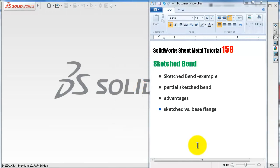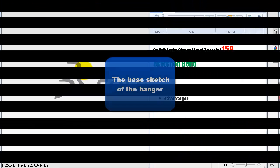Welcome to tutorial number 158. In this tutorial we will talk about the next command in sheet metal: sketch sheet bend. We will go straight to apply this feature with an example, then see some cases on how to deal with the sketch sheet bend, and talk about the advantages of sketched bend compared with the base flange.